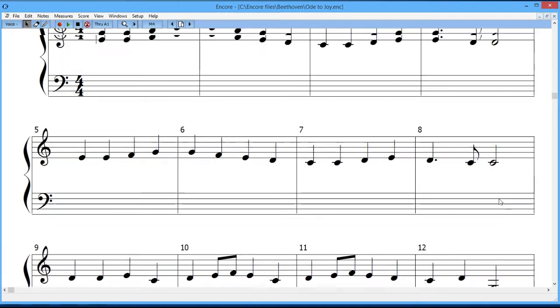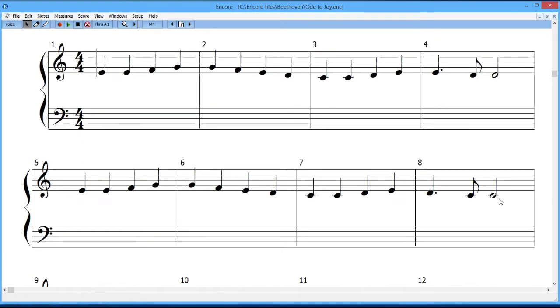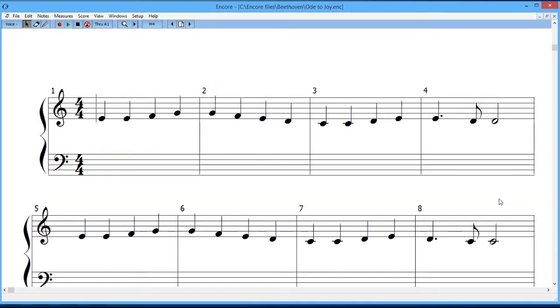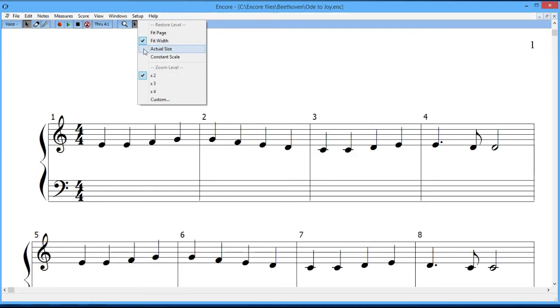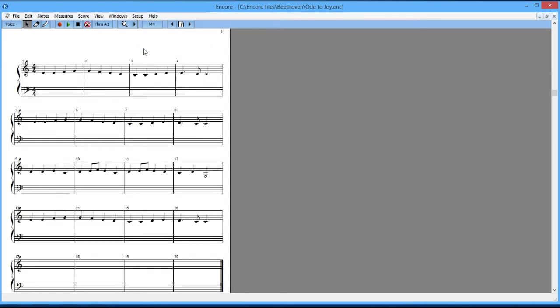I don't get to see the whole score in front of me unless I do something like this where I can go to where it says actual size. Now I can see the whole score, but it becomes a little more difficult to do data entry because everything's so small.